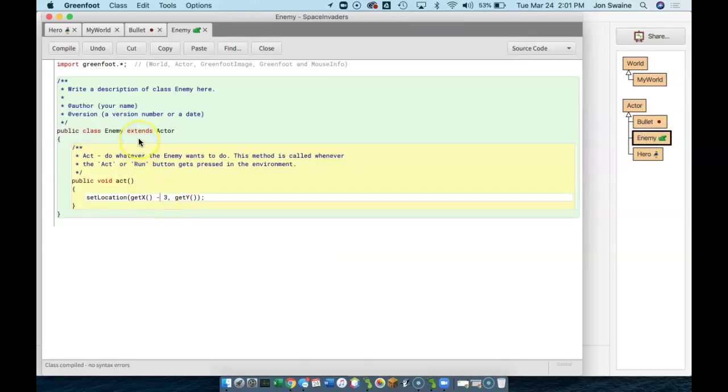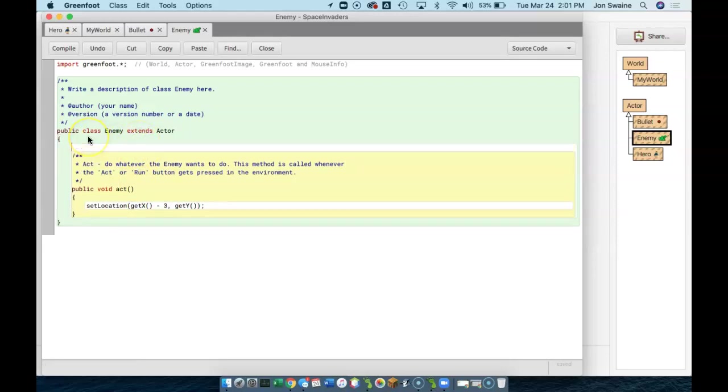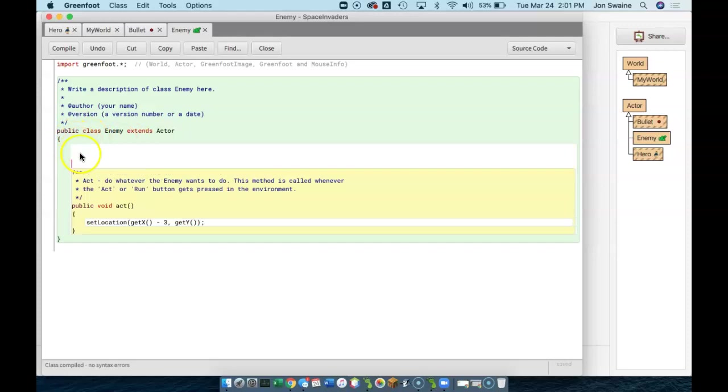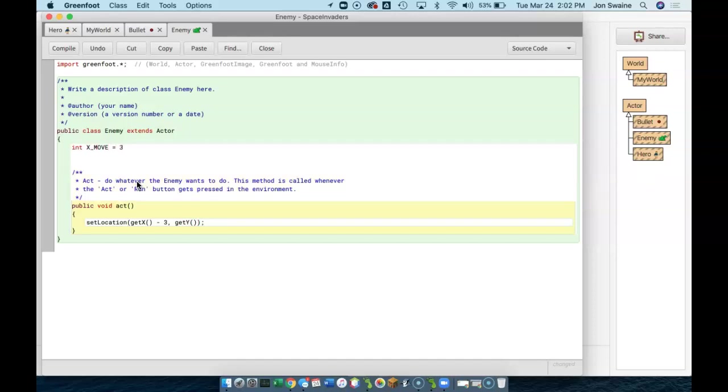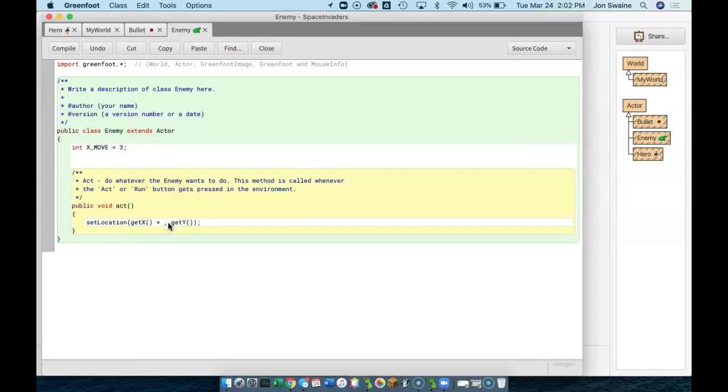And now, we get to introduce something called variables. If I go up to the very top of the code and press enter a few times, you can see that I get some white space. And I'm going to declare a variable. I'm going to say, computer, please make an integer variable. And see how int is red? That means it's a keyword. I am making an integer variable. So, I'm going to call it xmove. And I'm going to set it initially to be three. And instead of saying plus three here, I'm going to say plus xmove.